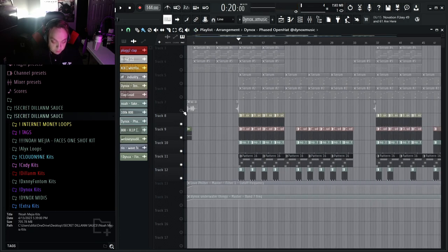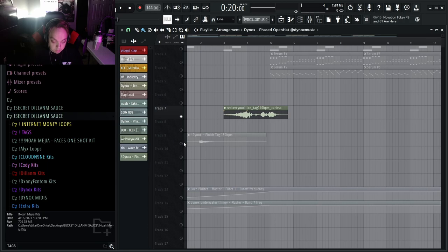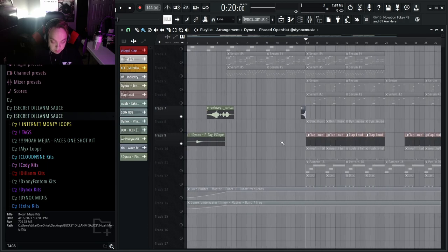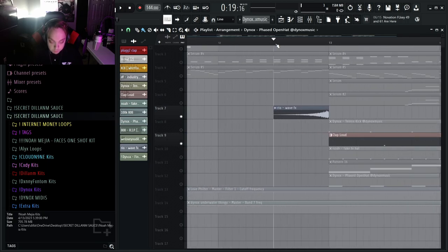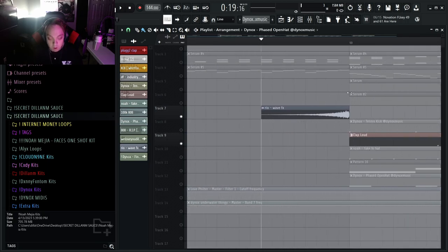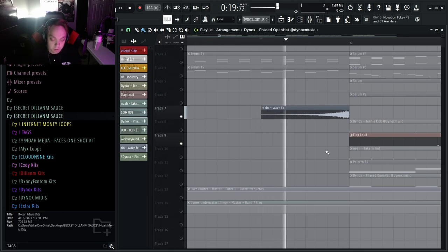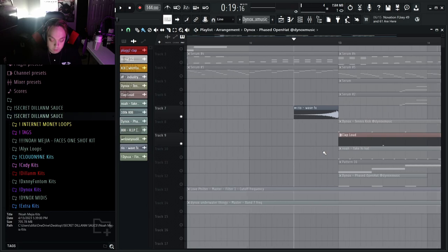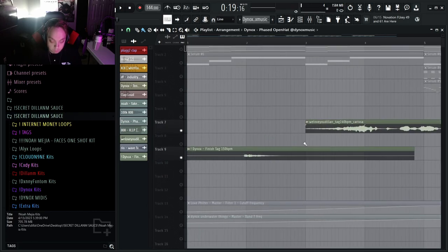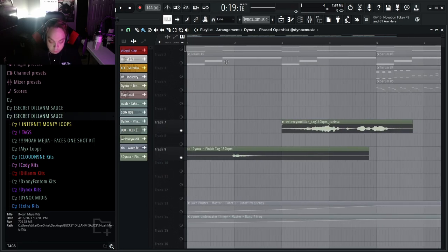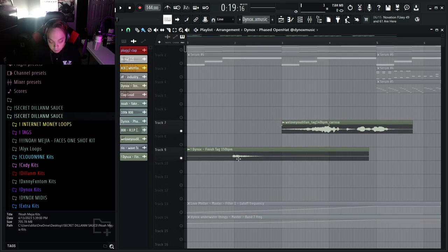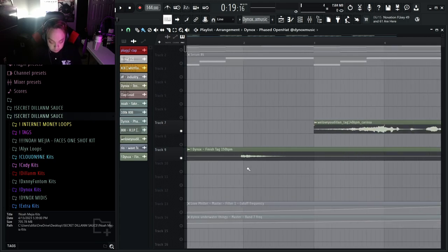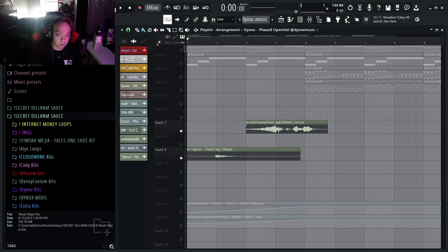So the last things that you need are tags and also effects. So I've got this Rio Wave effects from the Rio Leva 25k stash kit, and then we've got the Dynox tag and my new tag that I just got, because you know Dynox made the MIDI so technically he made some of the melody.